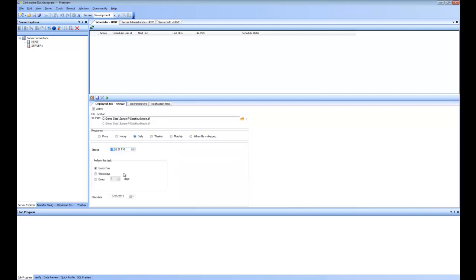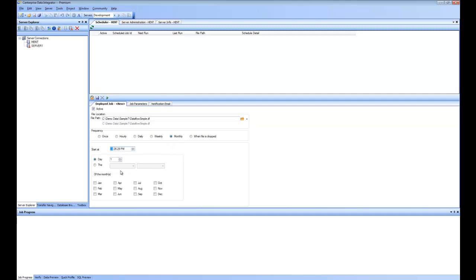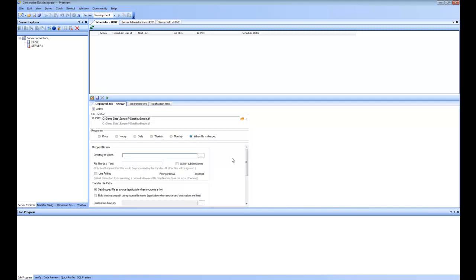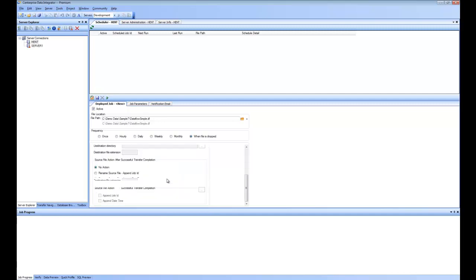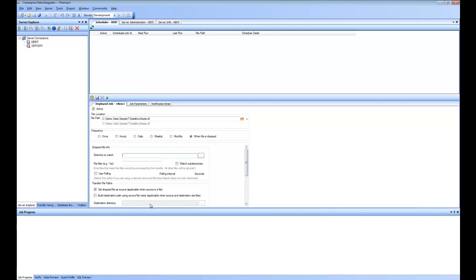You can do a daily schedule, specifying every day, weekdays only, or every certain number of days, along with a start day and time. You can do a weekly schedule and specify on what days of the week it will run. Next is the monthly schedule, where you specify which months of the year and on what day. The last option is trigger-based: when a file arrives, the job runs. You can specify which directory to watch, put a filter on the file, and specify what to do after the file arrives and the job has run.